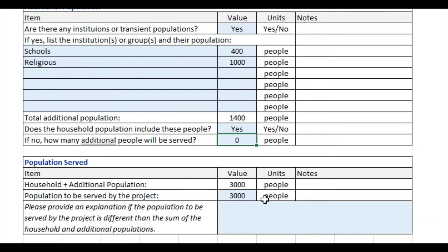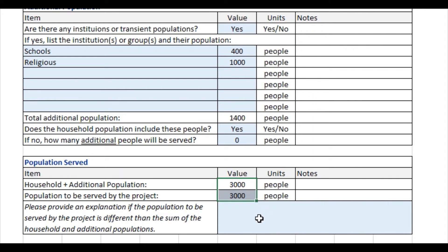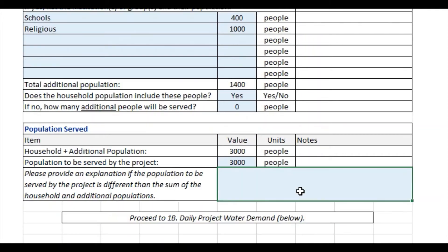So finally, we determine the population served. In this case, it's 3,000. If these numbers were different for any reason — maybe if there were additional population from outside the community — then you might want to provide an explanation if the population to be served by the project is different than the sum of the household and additional populations.